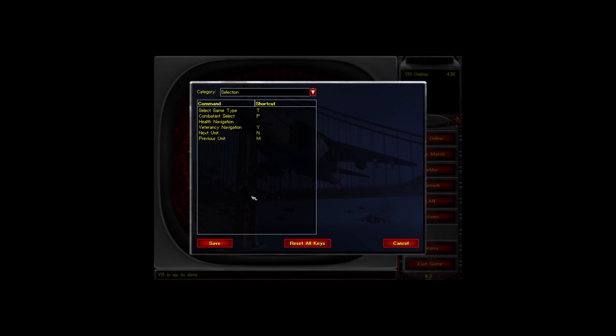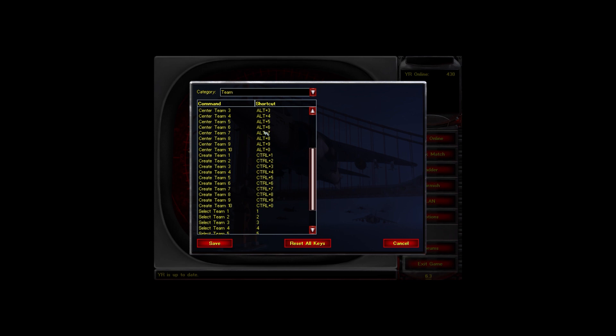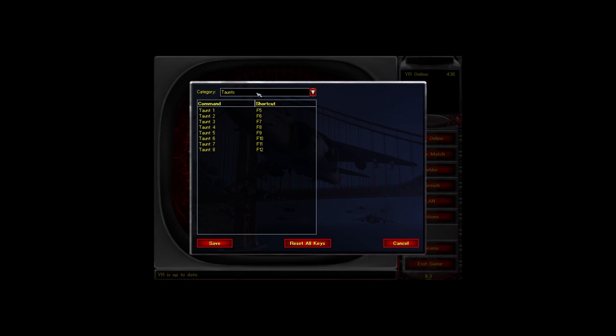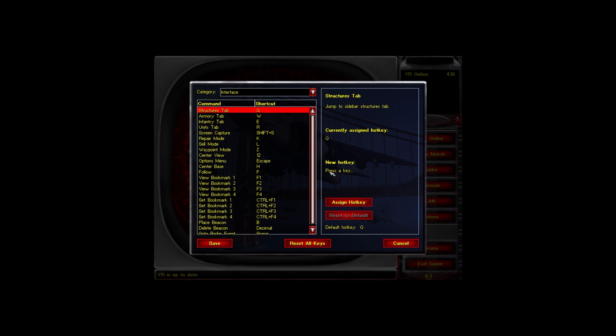The hotkeys section is great — you can customize each section. For example under teams or control, you can see all the keybindings and customize them to your own preferences. To change a key, click 'Assign Hotkey' and press the new key — for example, I'll assign it to number zero. You can also reset individual keys or reset all of them.